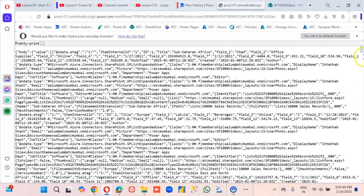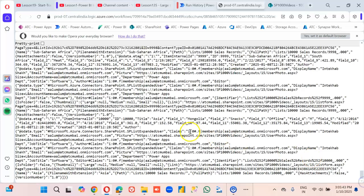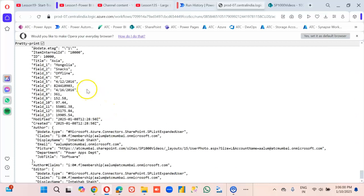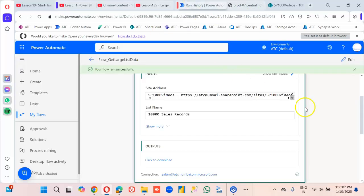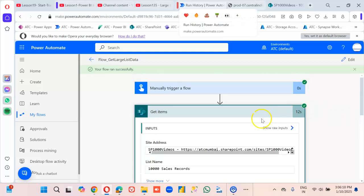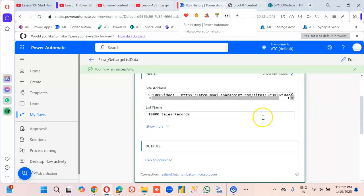See what I have got — the last ID is 10,000 and we have got all 10,000 records. That's it. So we have achieved getting all 10,000 items. Bye.